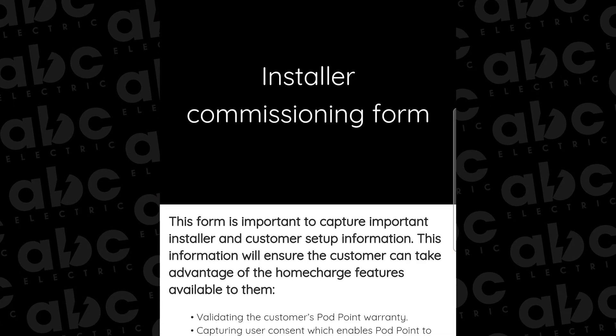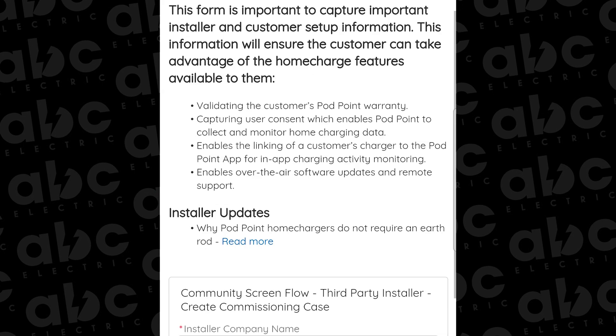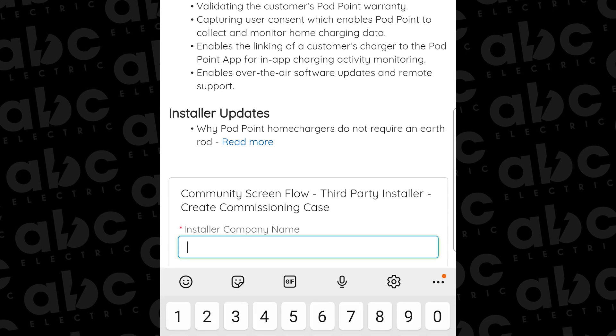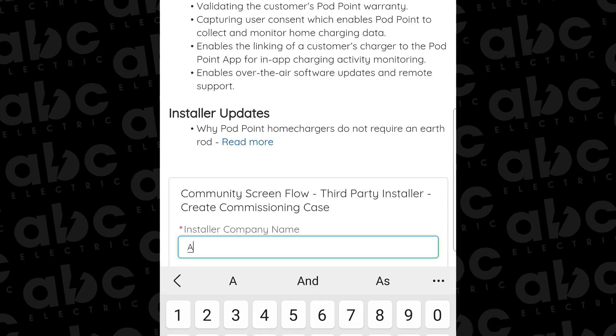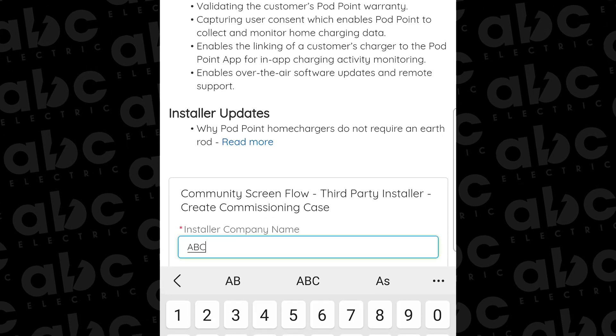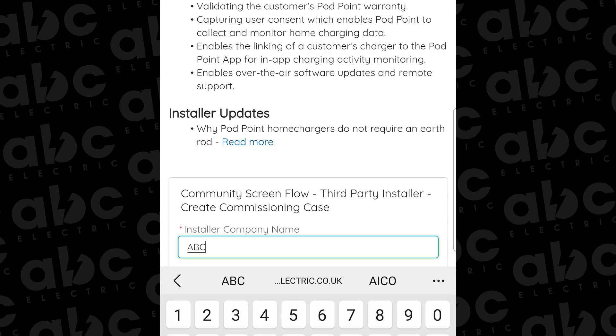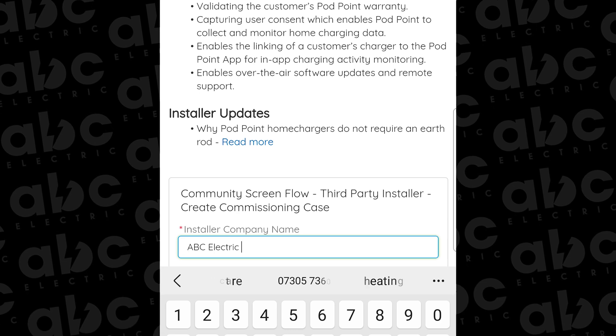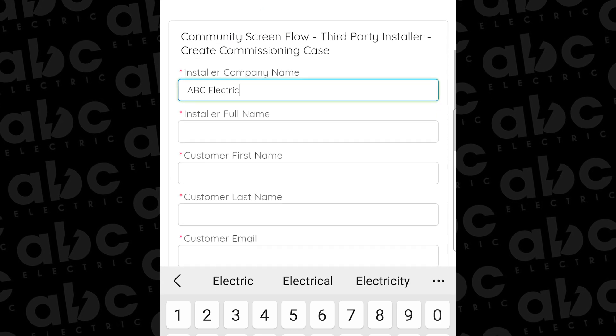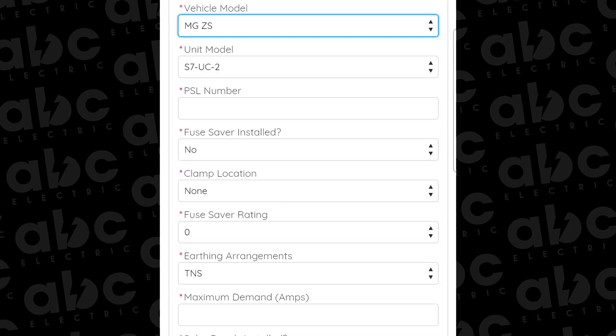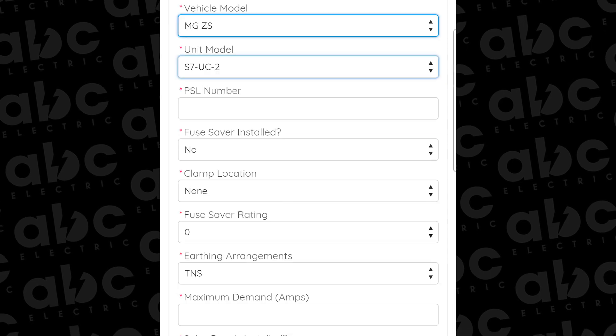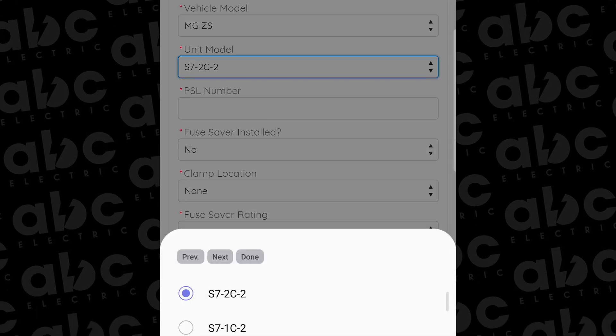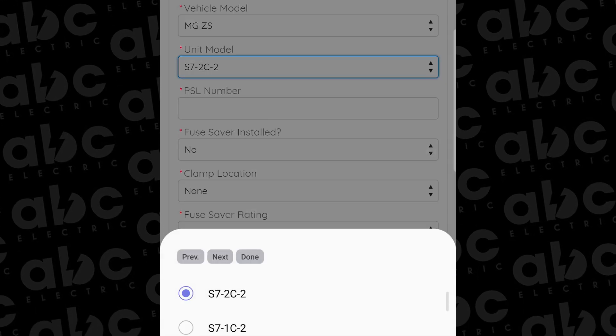You're now going to enter your installer details and the client's name, address, email address, and mobile phone number. The next series of this online form is populated mainly with drop down menus, so you're going to enter the make and model of the car.